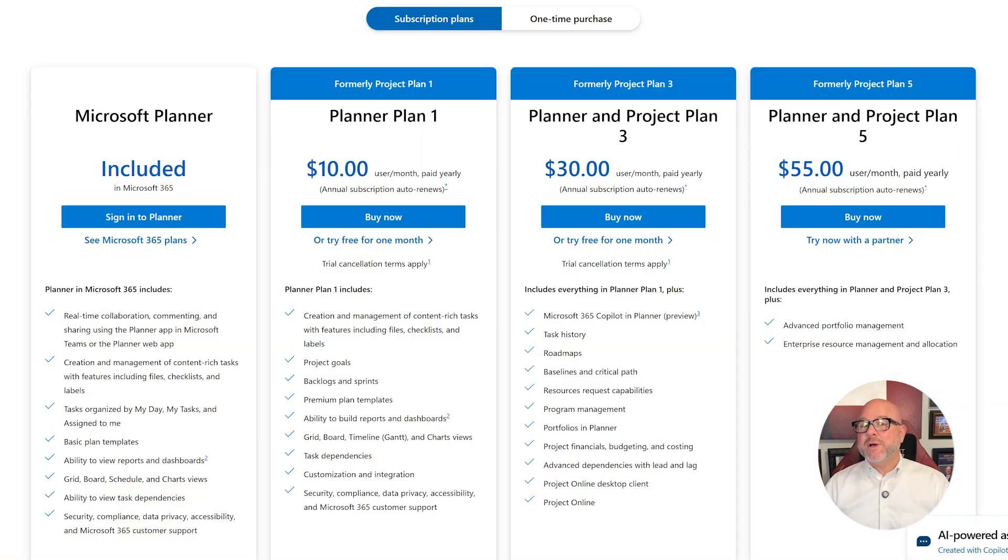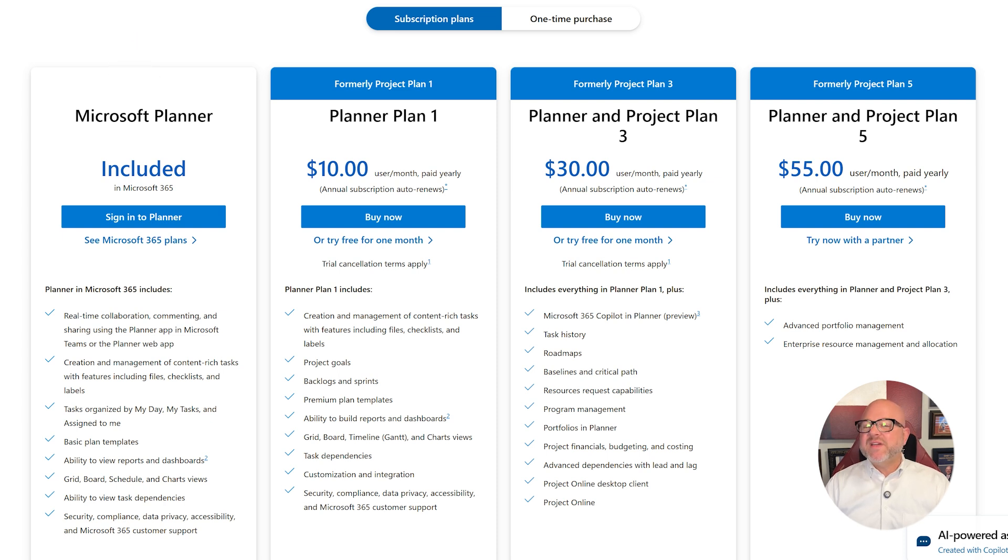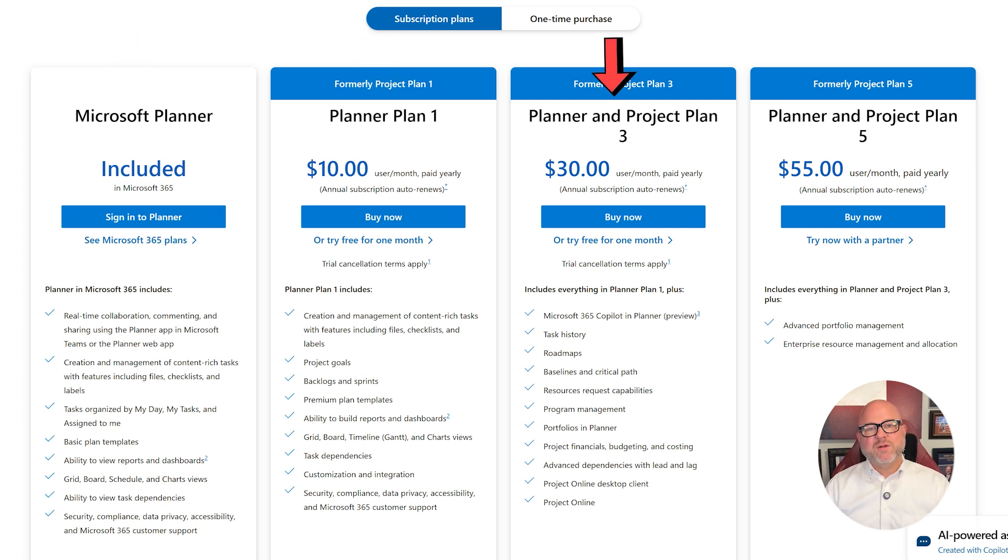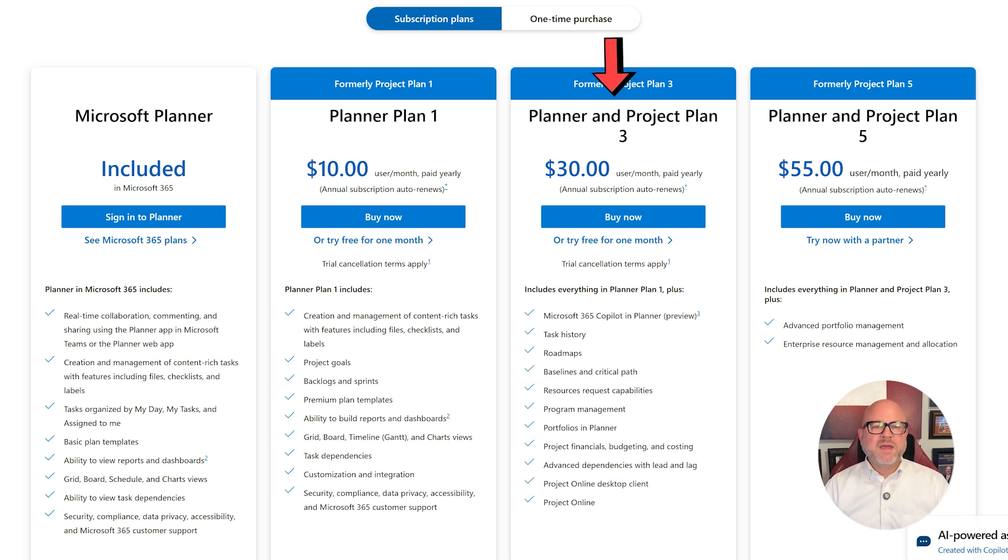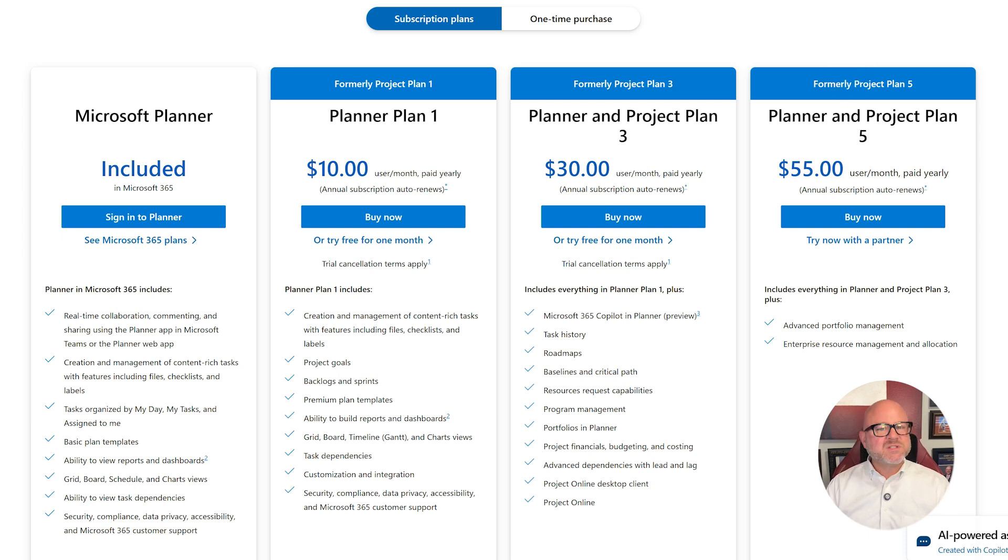Now let's talk about pricing. Microsoft Planner is included for free in most Microsoft 365 plans. If you need advanced features, Planner Plan 1 is priced at $10 per user per month. Planner and Project Plan 3 cost $30 per user per month. And Plan 5 comes in at $55 per user per month, all billed annually.